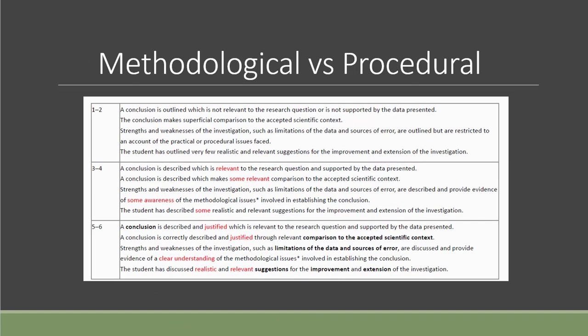Before we start to talk about what kind of errors you can put down, you have to understand the difference between procedural and methodological error first, which is written in the marking criteria and is also mentioned in the exam report which I mentioned earlier in the previous video.